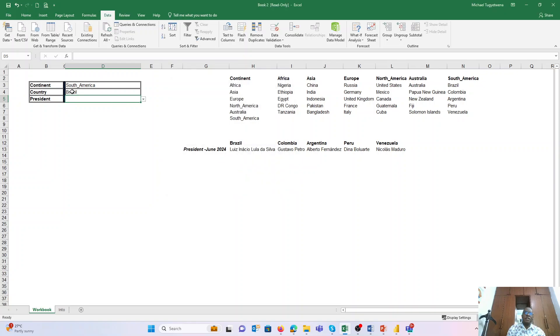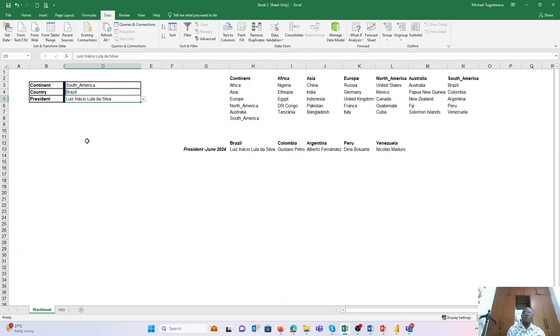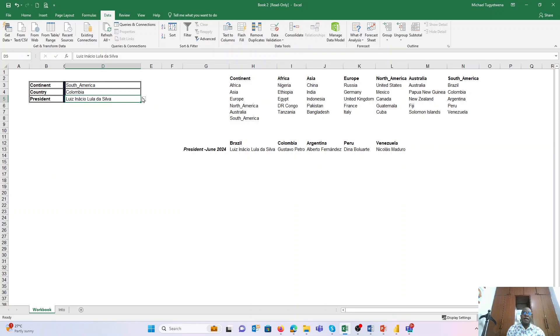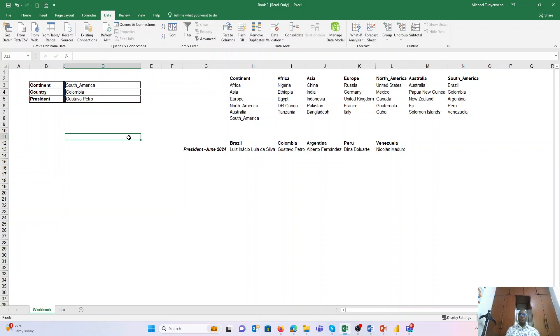And you see, because there is Brazil, now I'm able to pick the president for Brazil. If the country changes to Colombia, then in the drop-down list I'm able to pick Gustavo Petro. So colleagues, this is how you can quickly or easily create drop-downs within Excel.